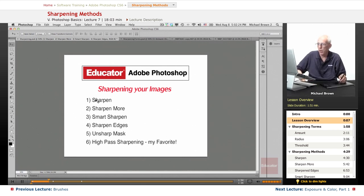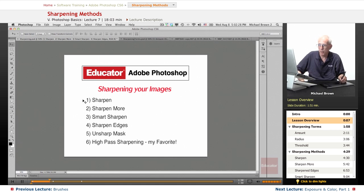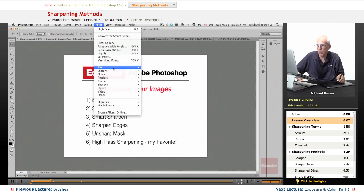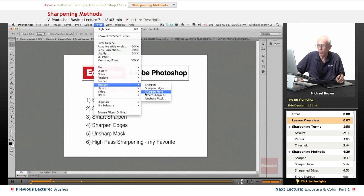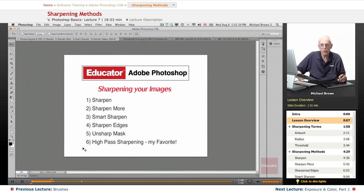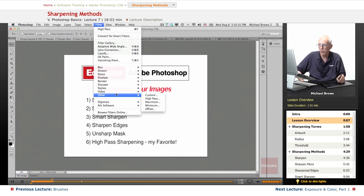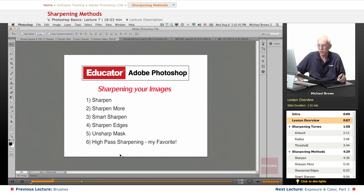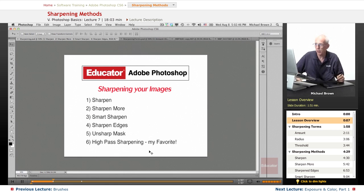So let's get started. In Photoshop, there are five different ways to sharpen an image. They're all under the Filter menu under Sharpen — one, two, three, four, and five. There's a sixth method that I use that involves another filter called the High Pass filter, and I like this one better than everything else.